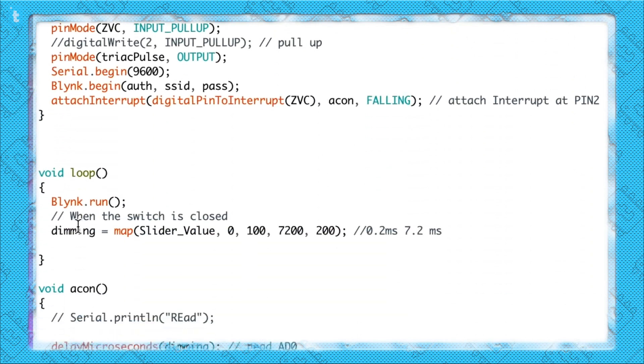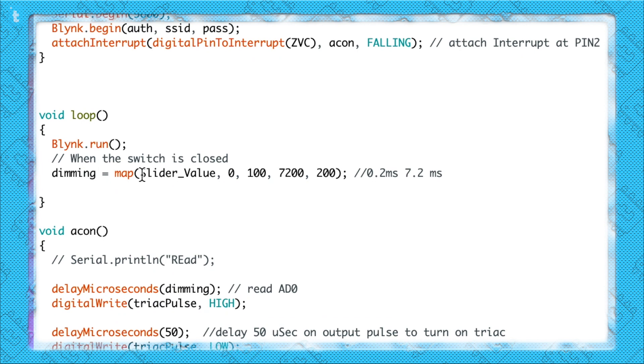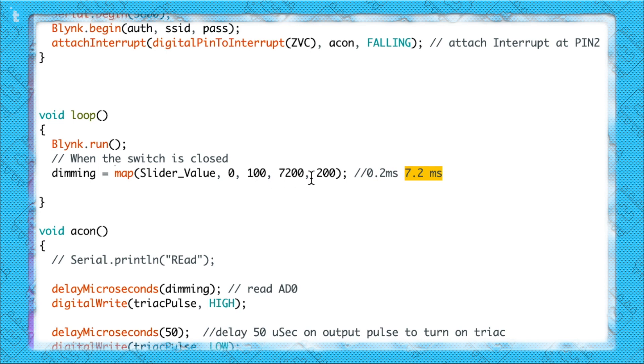In the loop, what we are doing is mapping the slider value — whose range is from 0 to 100 — into the range of 200 microseconds, which is 0.2 milliseconds, up to 7.2 milliseconds. The reason for using these particular values is explained in the previous video, so watch that to understand why. That mapped value will be stored in the dimming variable.